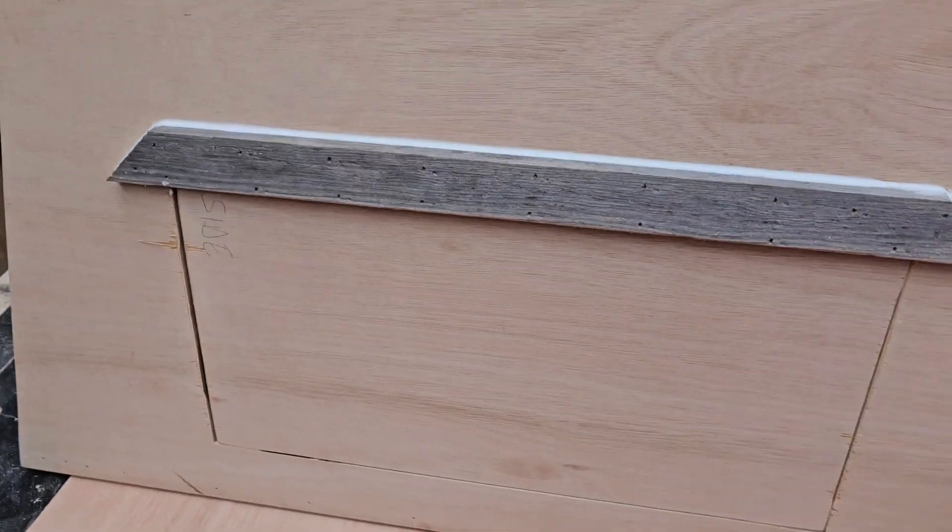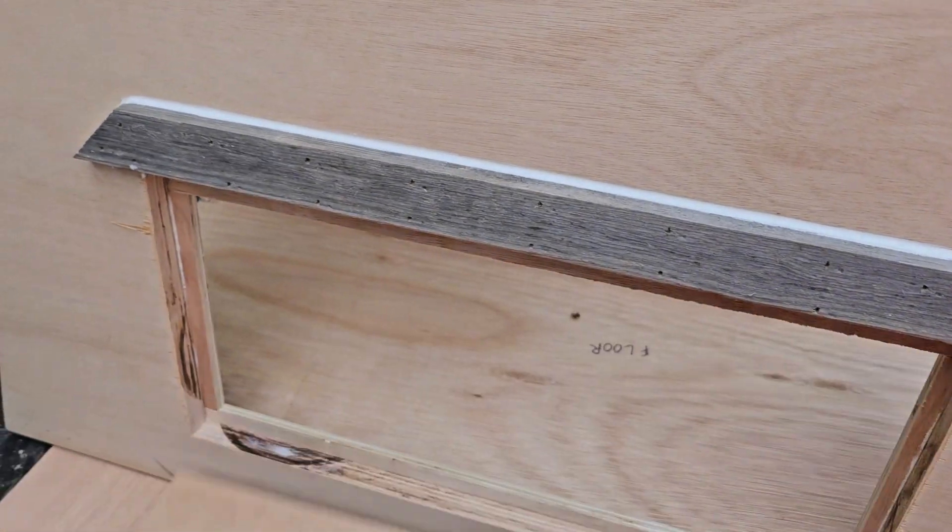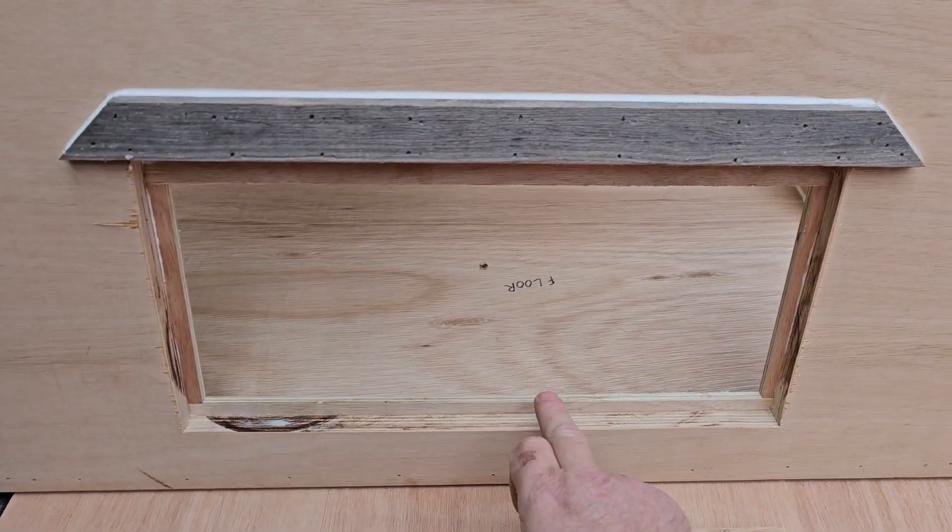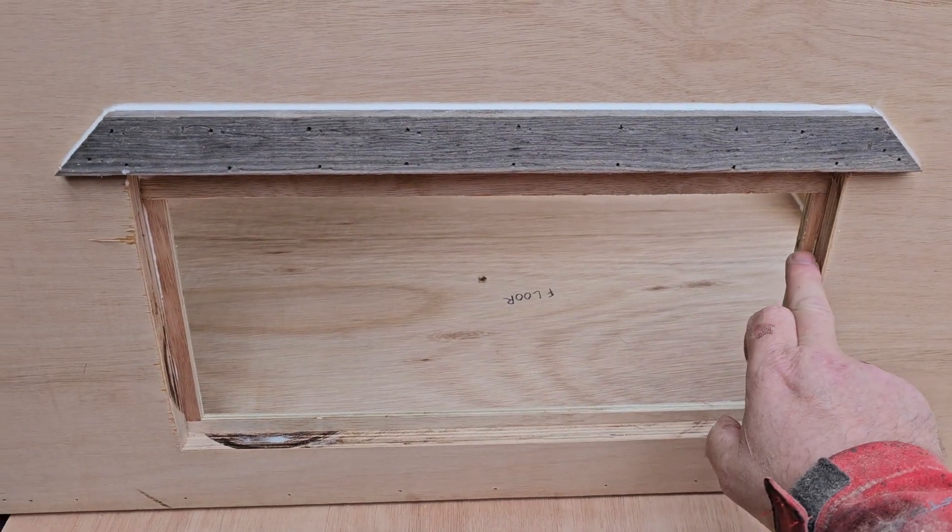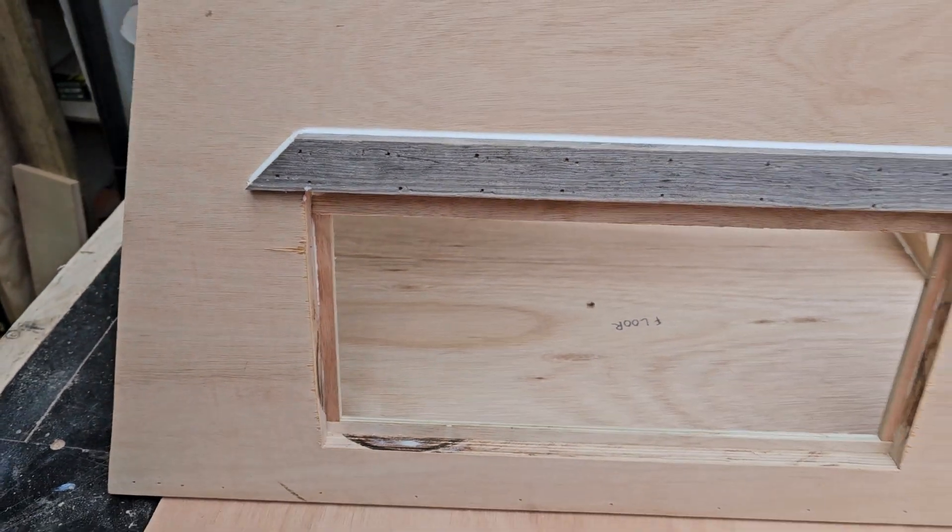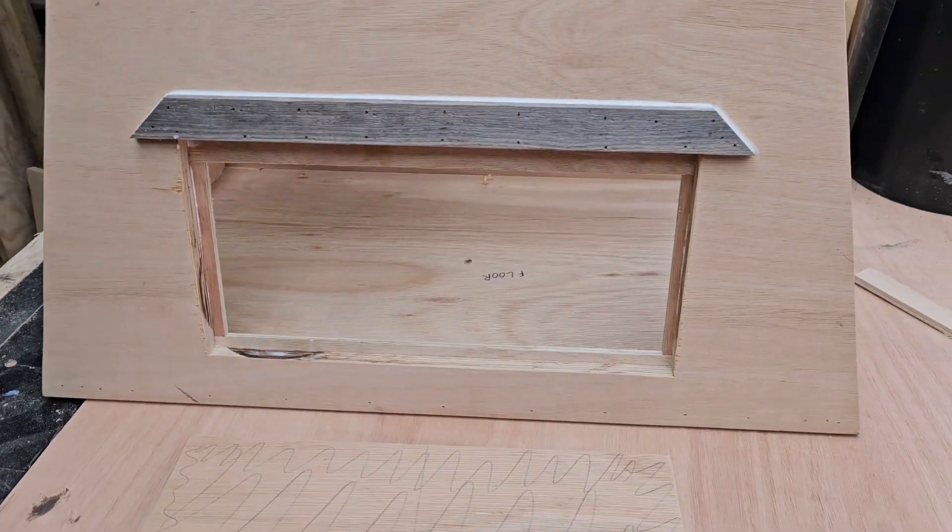So go that little extra mile, put those little flaps inside as a draft excluder if you like.